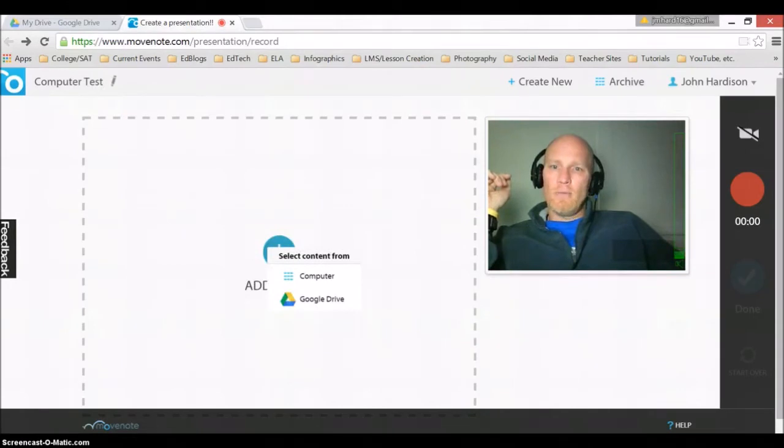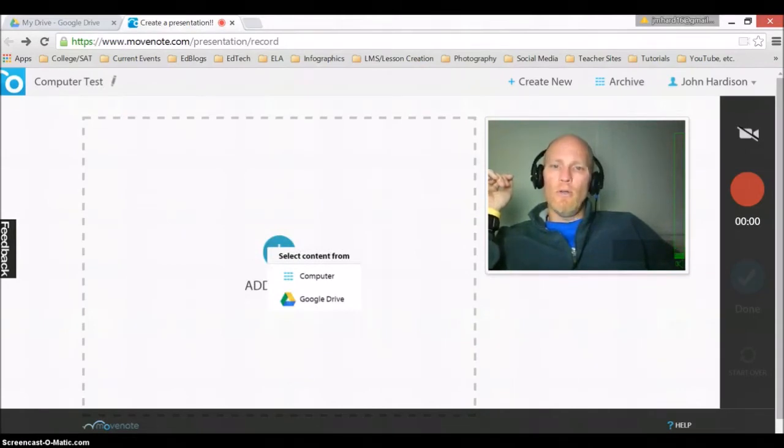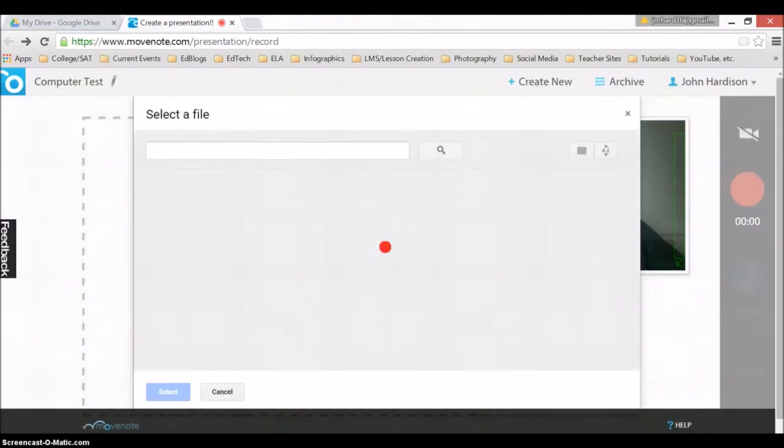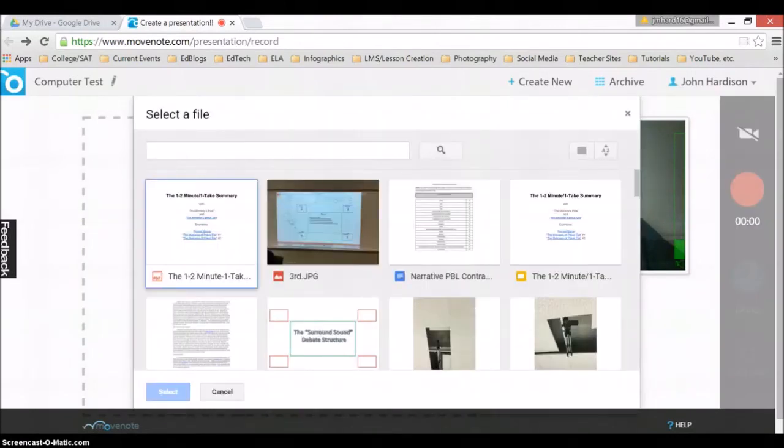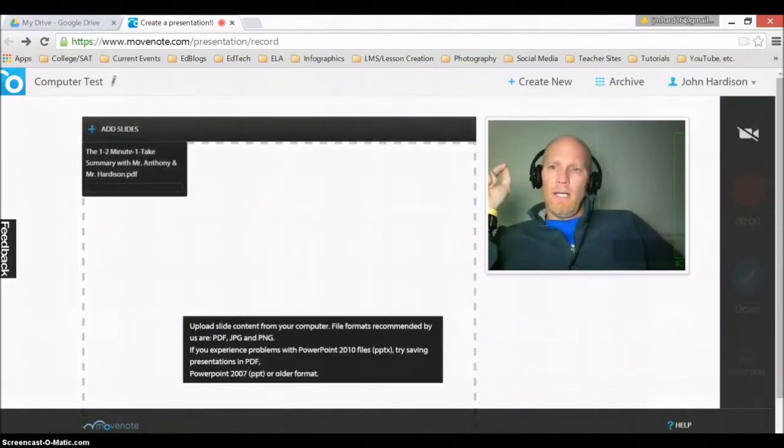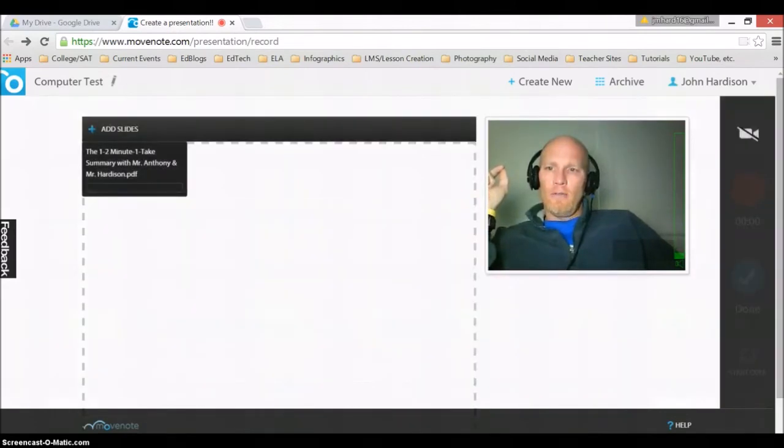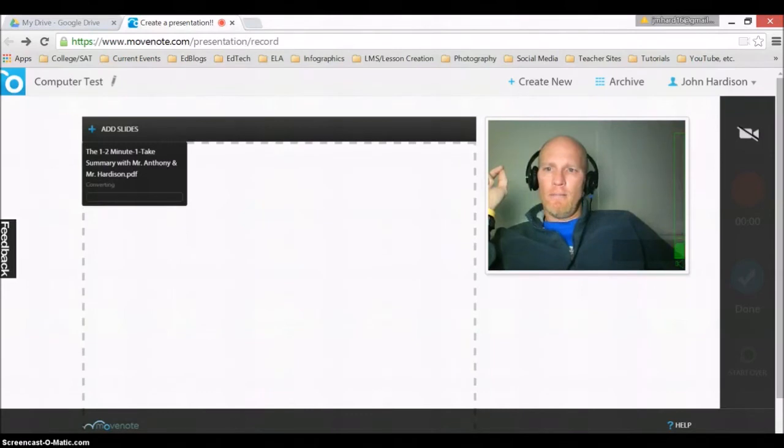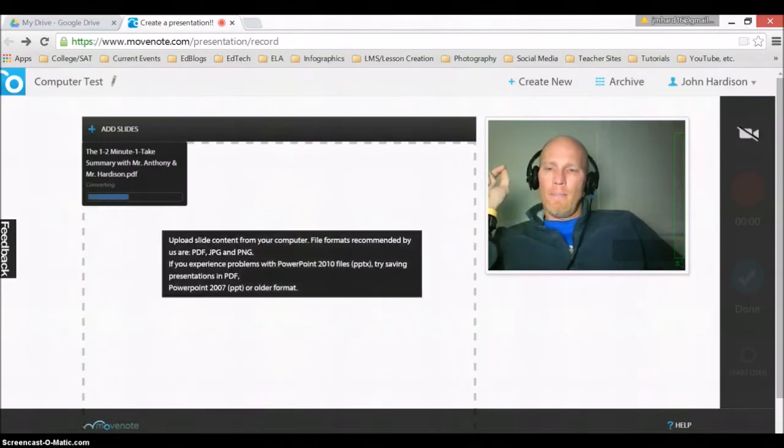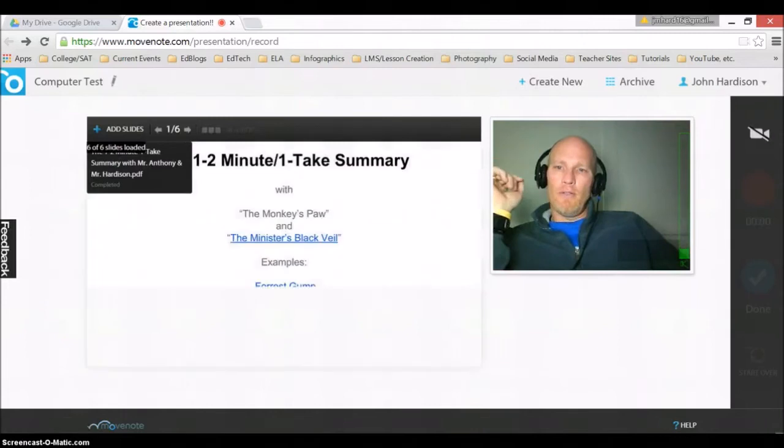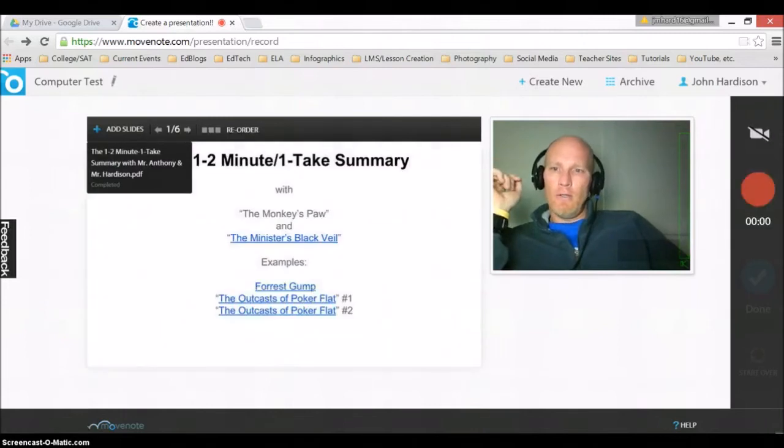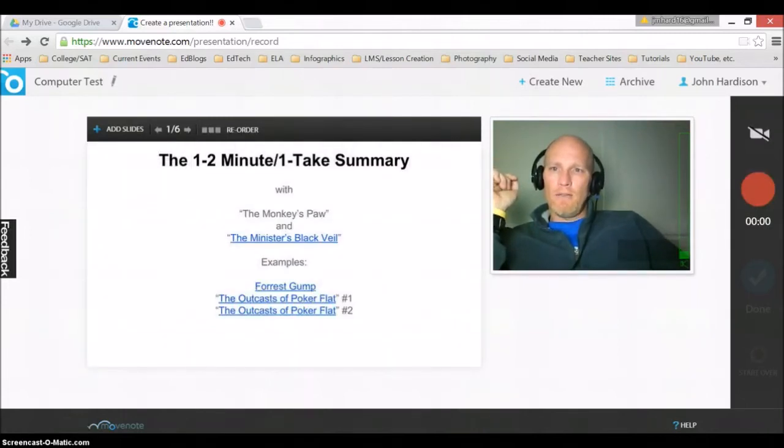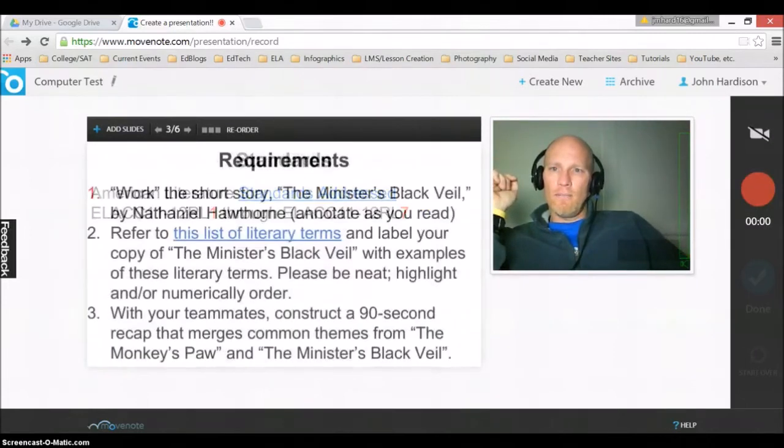And from here I'm going to add some slides and you can see I can go to computer or I can go to Google Drive. And I'm going to go to Google Drive. Let's load a PDF file. This should be six slides and you'll see it's converting up here in just a second. I will add that and then I'll add maybe a picture just to show you how you can do that. Very simple stuff. So you can see I have six slides.